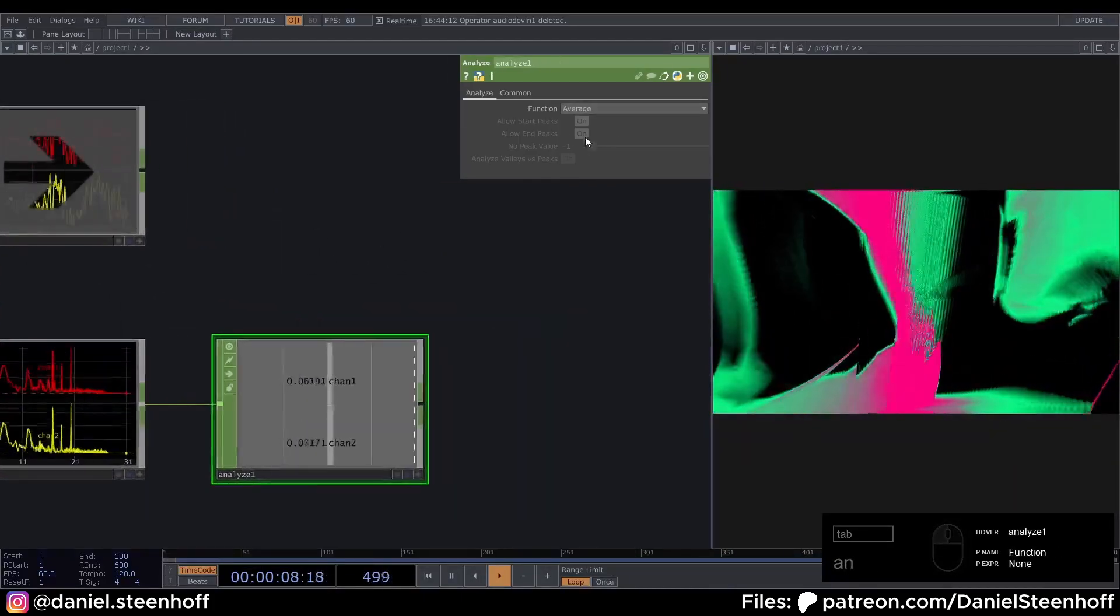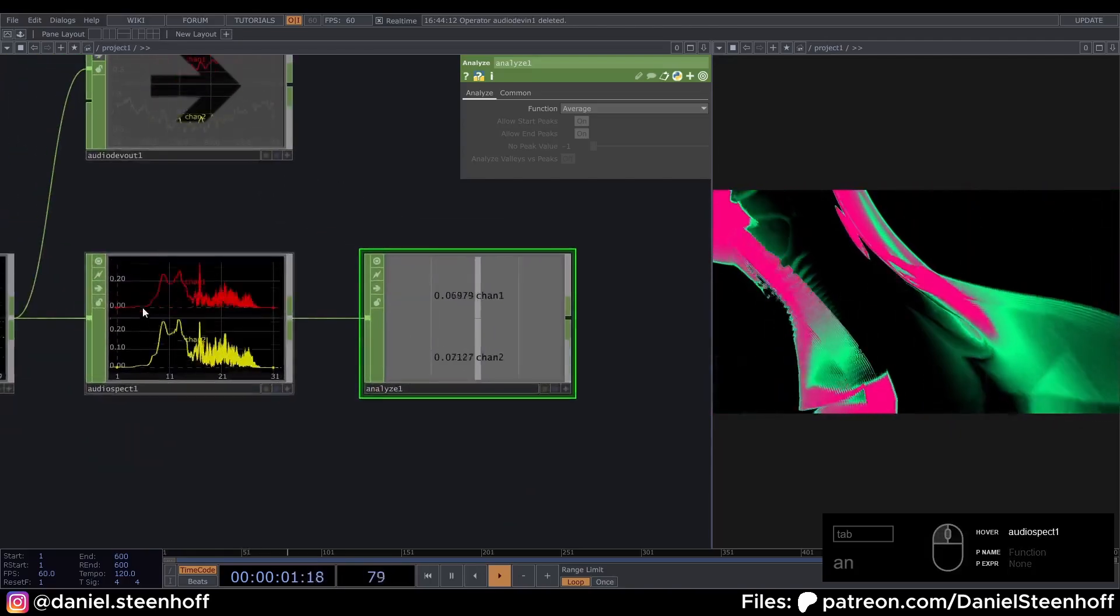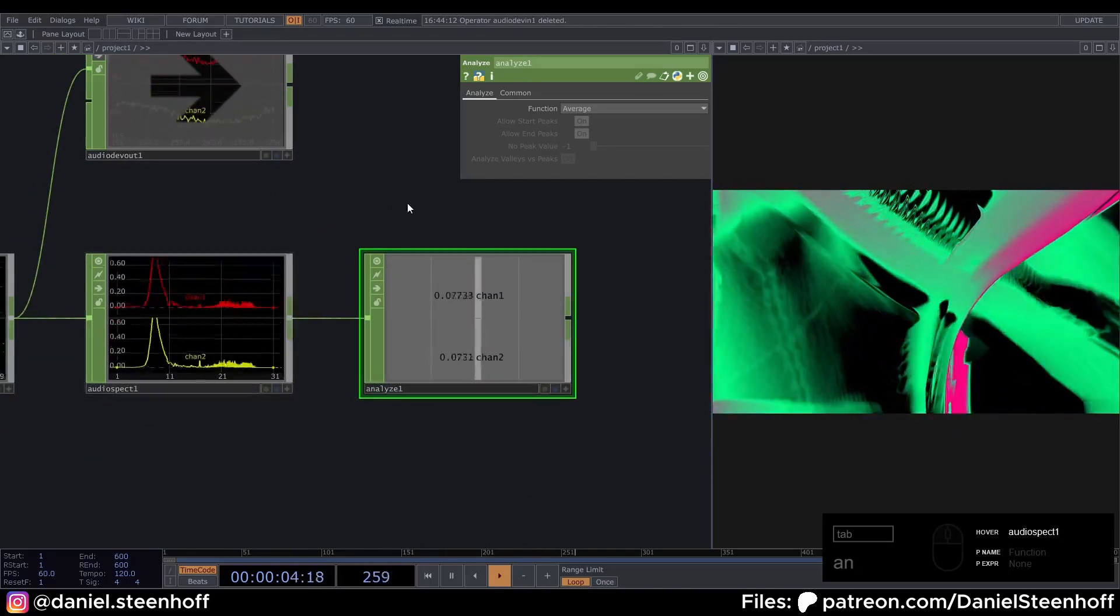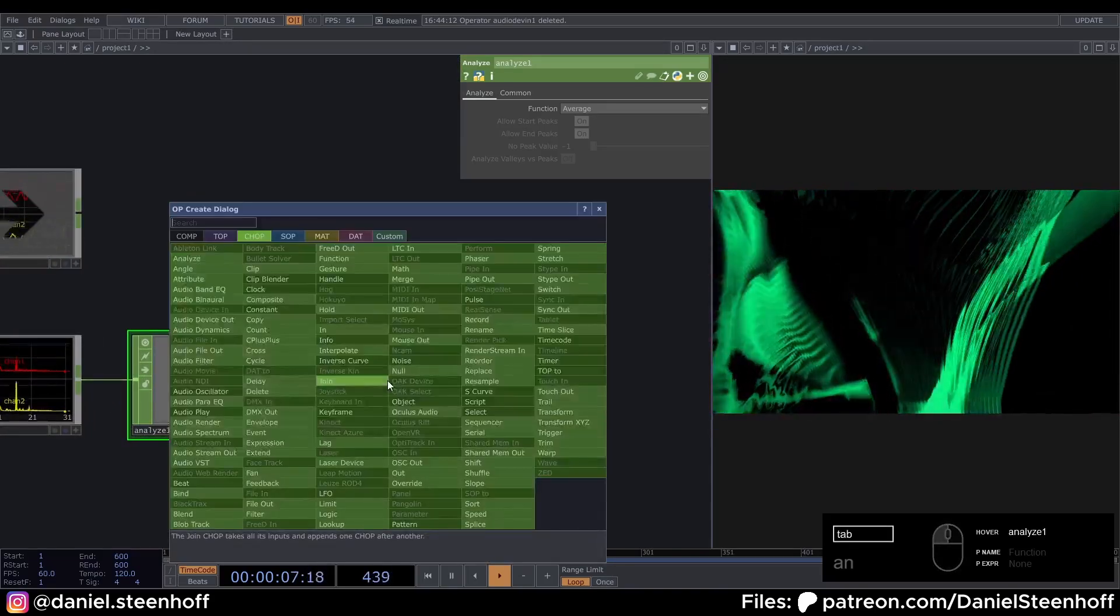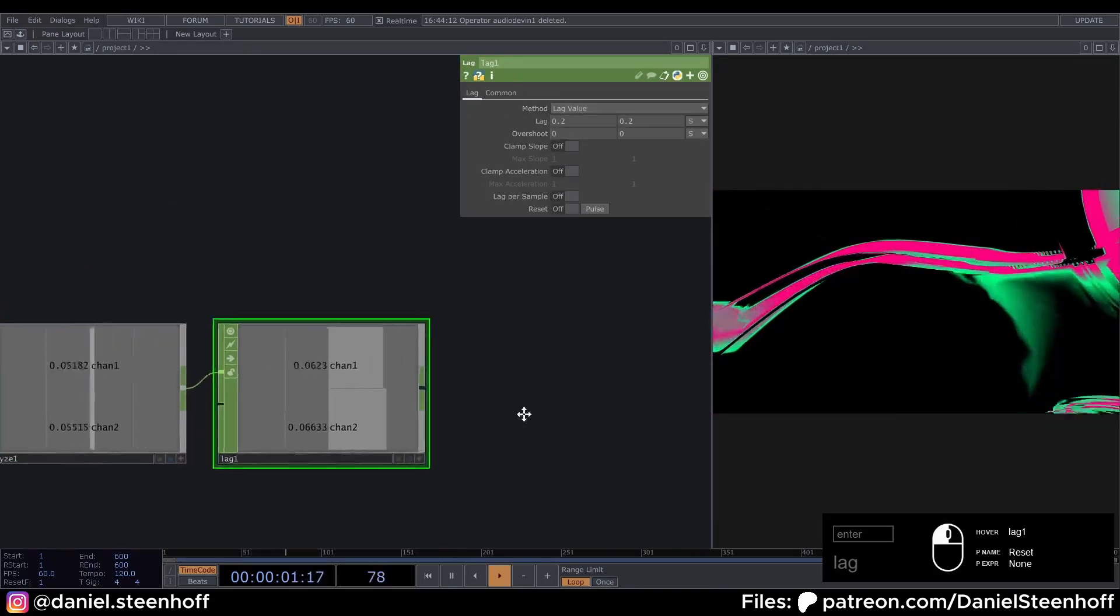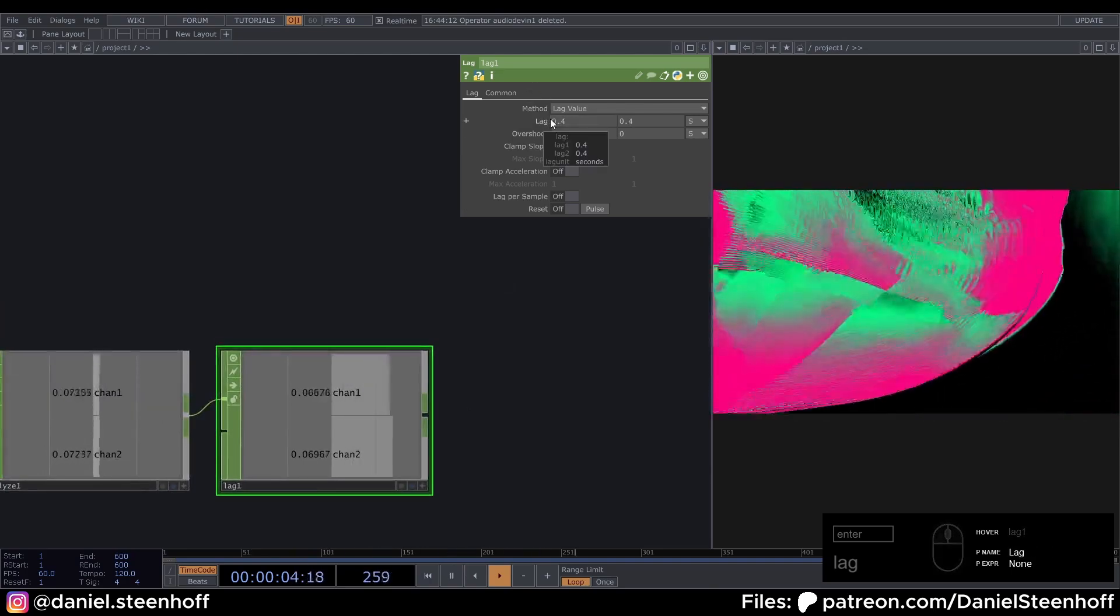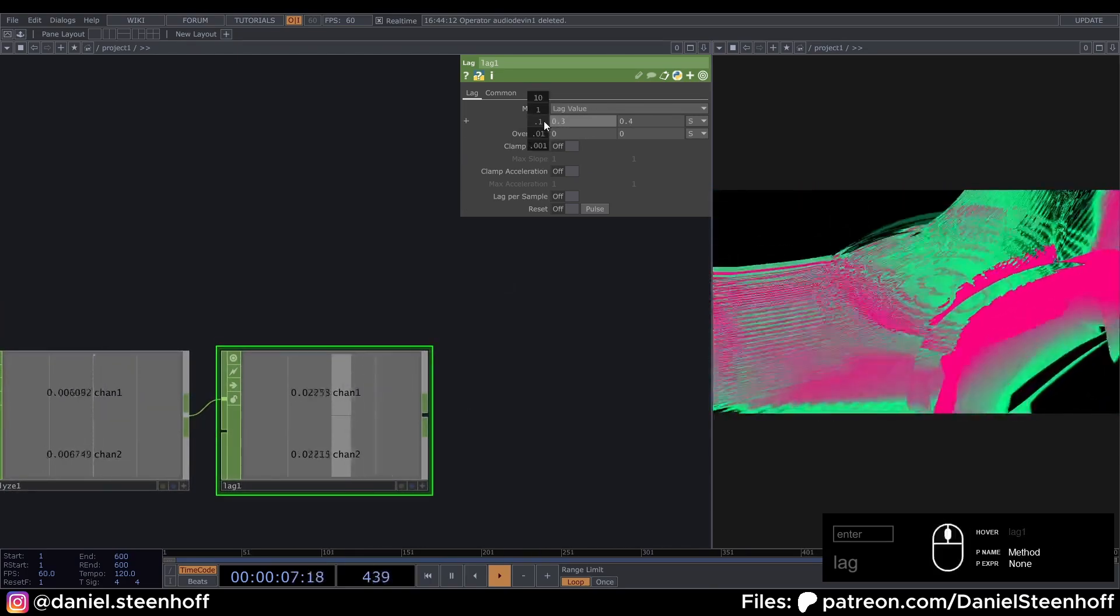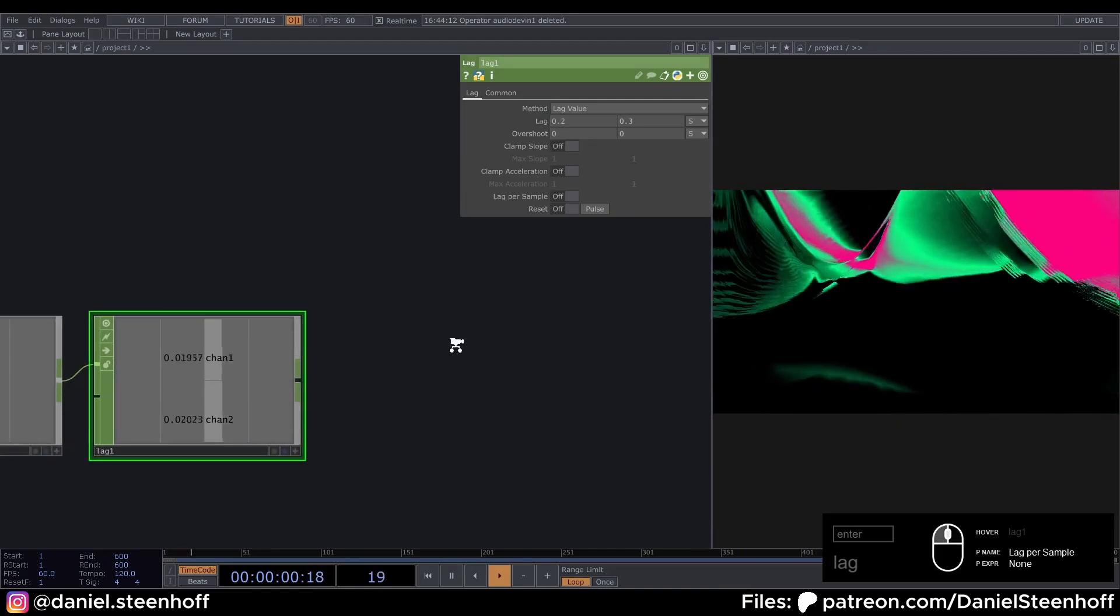From this grab an analyze. Make sure this is set to average. And now this gives us a value of the average volume of all these single channels. To disconnect a lag. Funny enough this makes it smooth and not laggy. So if we increase the value. It will become smoother. And I usually like 0.2.